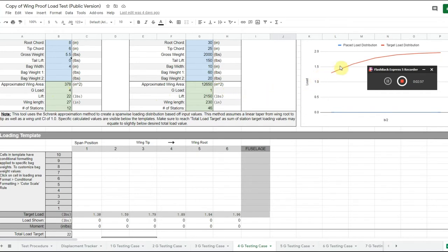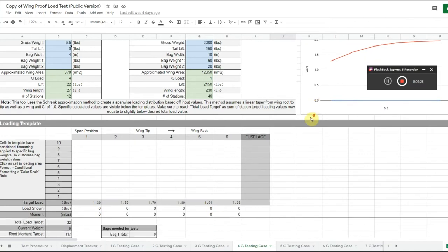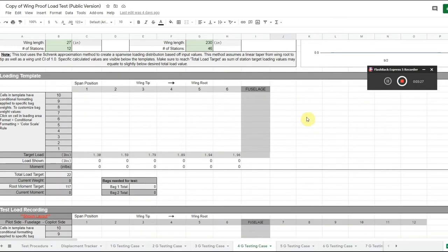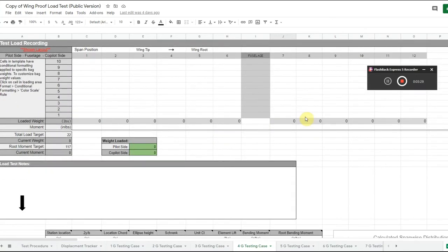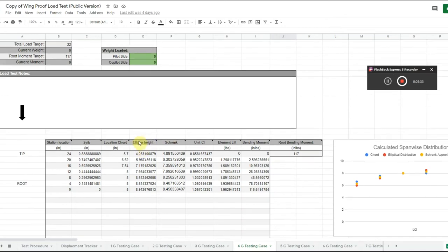The load on the wing, the lift on the wing, is a distributed load across the whole wing. So we can't just put a point load at some point on the wing and assume that that is characteristic of the loads it will see during flight. Lift is distributed across the wing, and there are a couple of different ways to calculate that. They have that in here with an elliptical lift distribution and a correction.